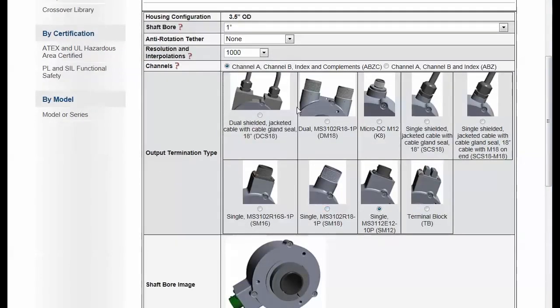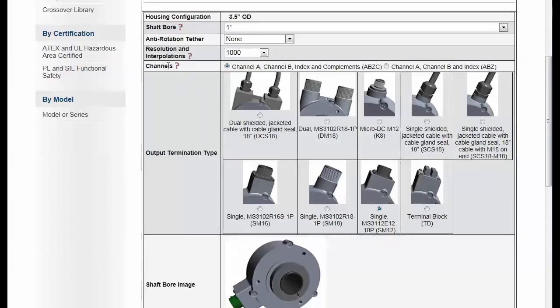For example, you see here we have shaft bore, anti-rotation tether, resolution options, channels options, output termination type options.